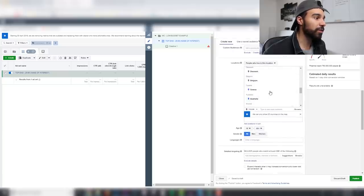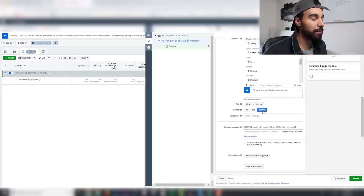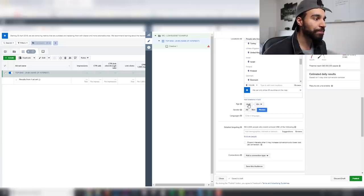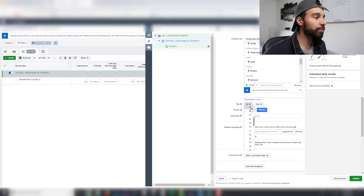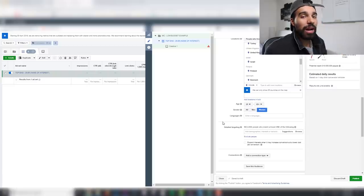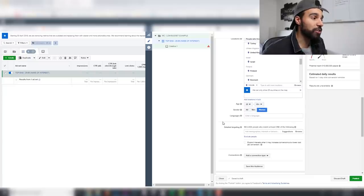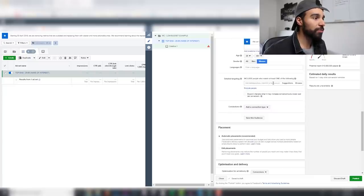Depending on the product, select the appropriate gender — women if it's a women's product. For age ranges, I generally go for 25 and above because those people have credit cards and are willing to purchase. People under 21 generally don't purchase — they're just clickers who eat up your budget.